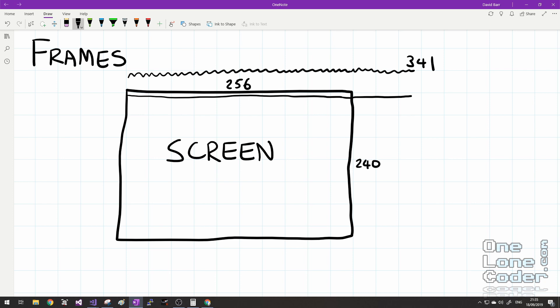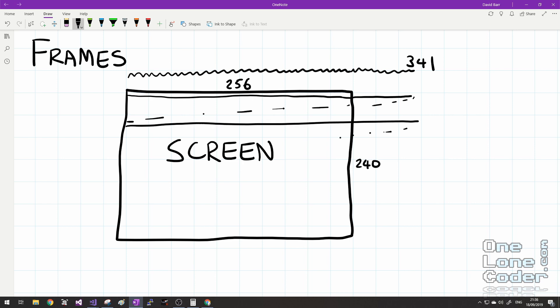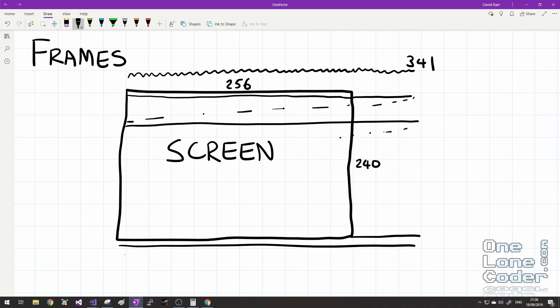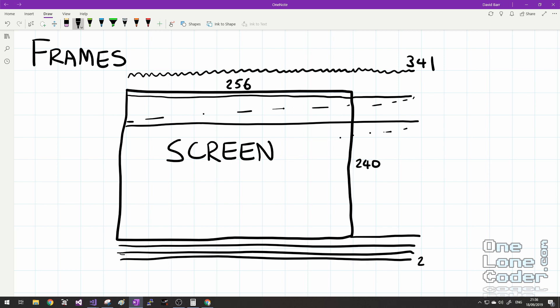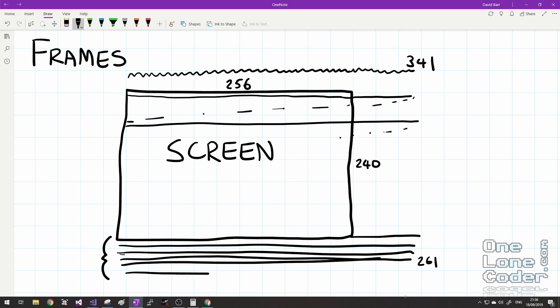Once the scanline reaches the end, the gun would switch off and go back to the next one, continuing through the 240 visible scanlines. But it doesn't stop at the bottom — there are quite a few more scanlines off the bottom of the screen, 261 scanlines in total. This period of unseen scanlines is known as the vertical blanking period, and it's important that the game knows when this period starts.